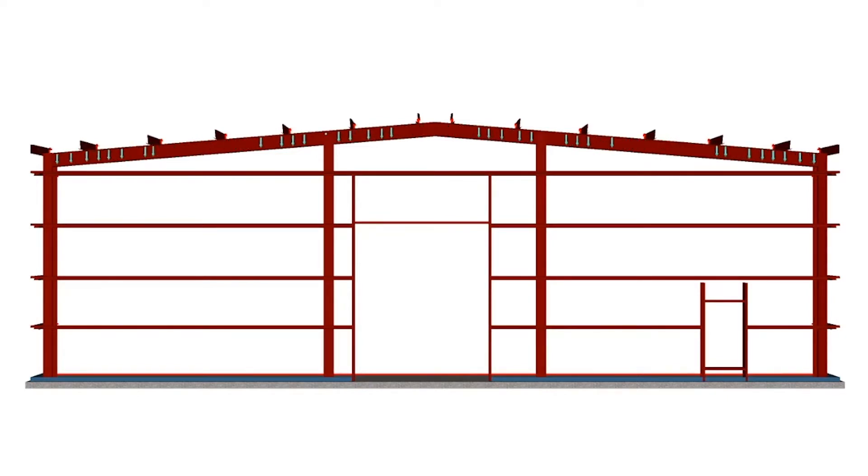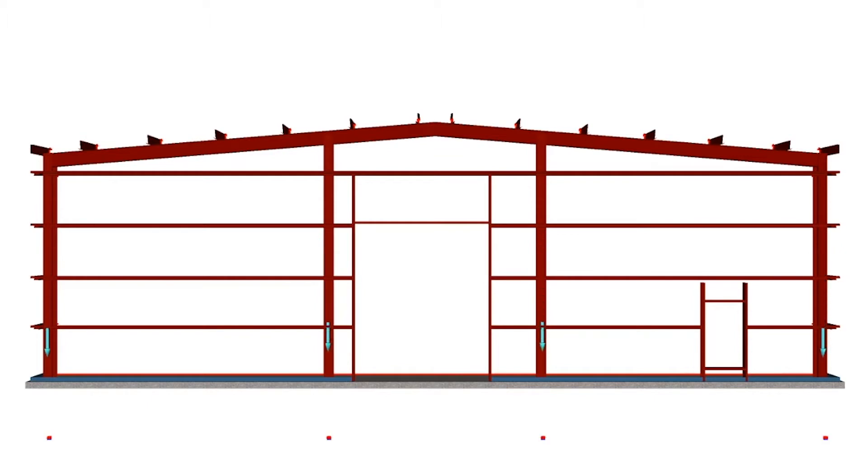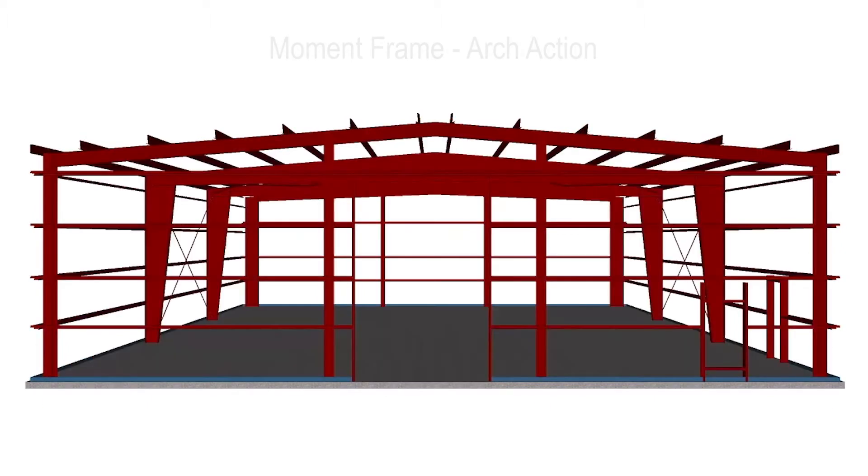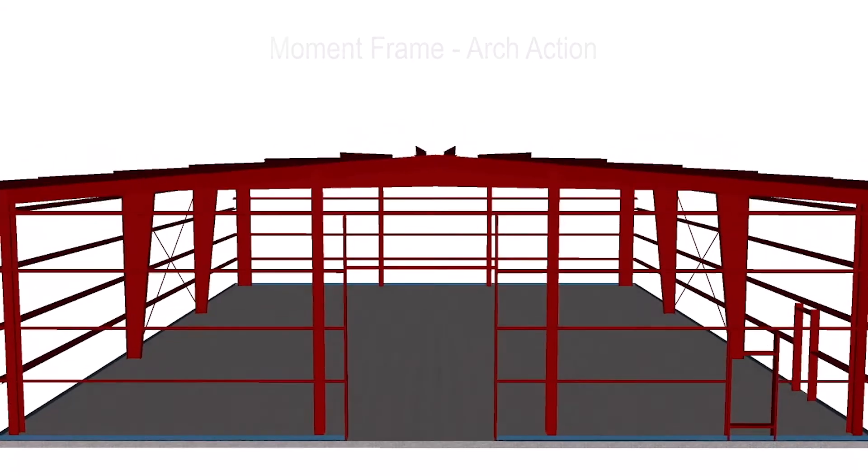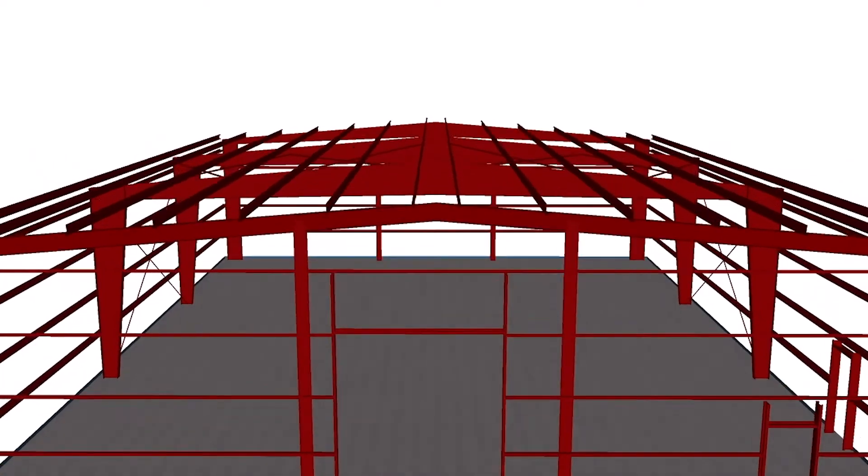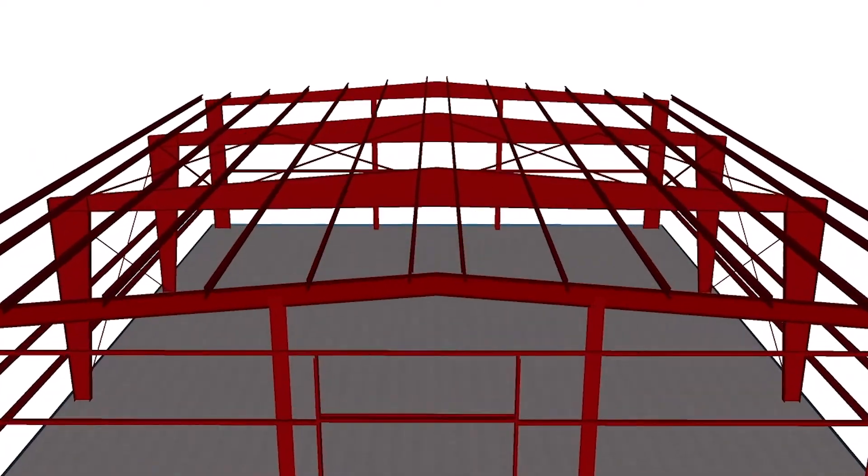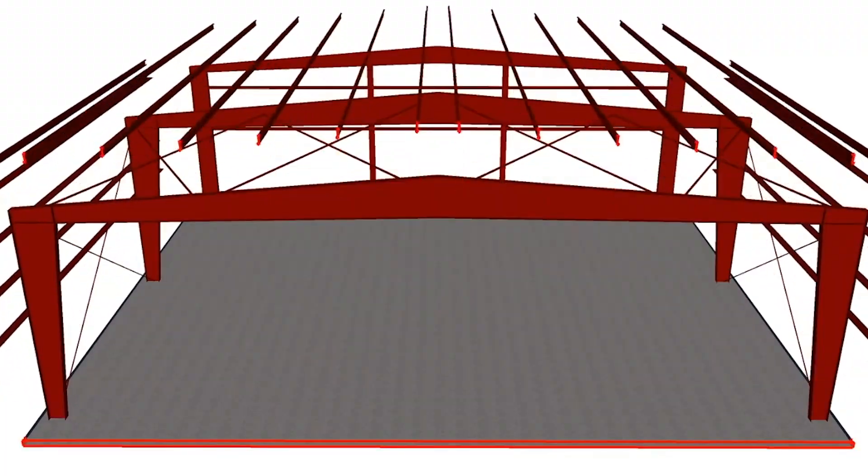The load on the end wall rake beam is transmitted down the end wall post. Interior moment frames are continuous members and behave similar to an arch. The base is usually assumed to be a pin, but the other connections are rigid and transmit moment.